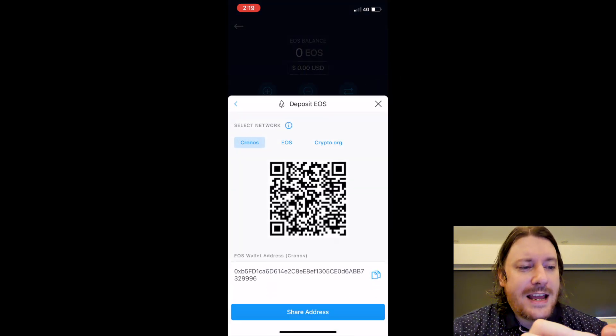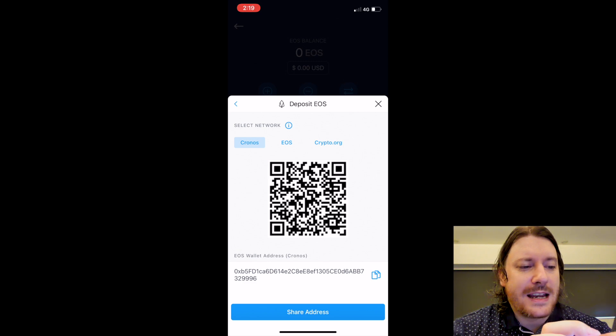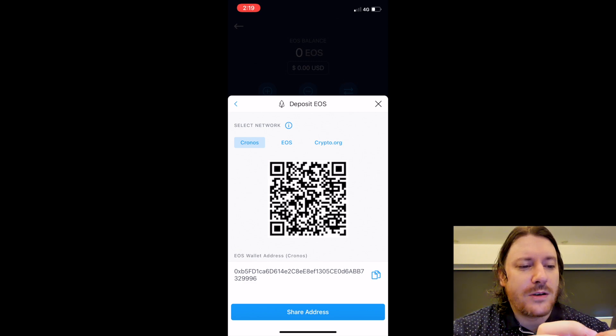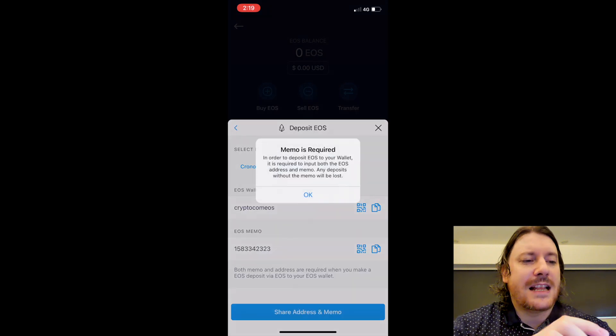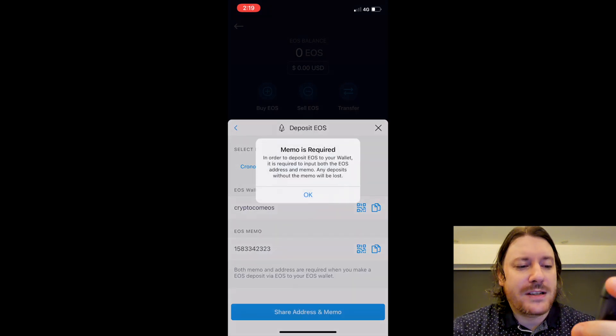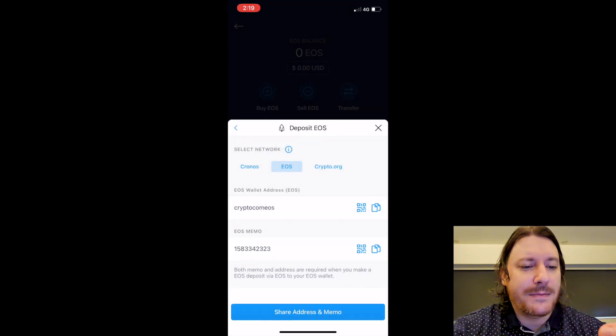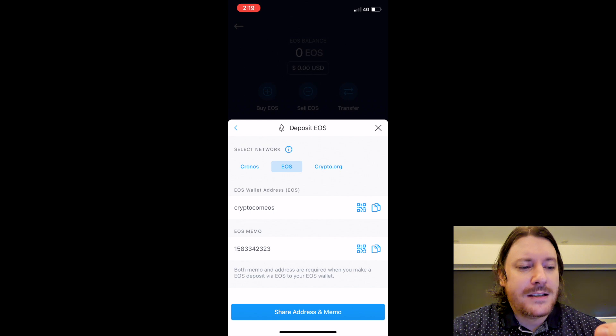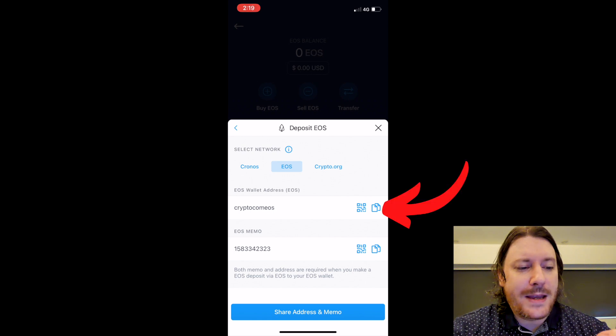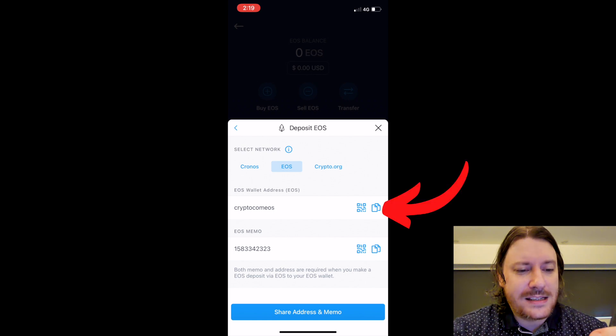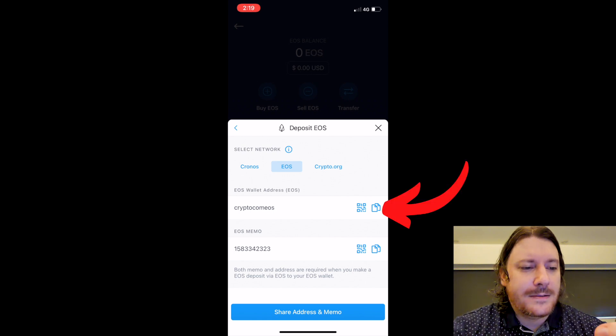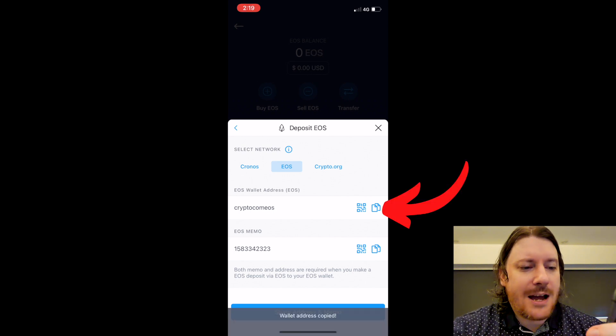Here it offers me three networks: I can do it on the Cronos, the EOS network, or the Crypto.org network. I'm going to choose the EOS one. It's telling me that a memo is required, so these are all the details I need for the deposit. I'm going to copy the EOS wallet address.